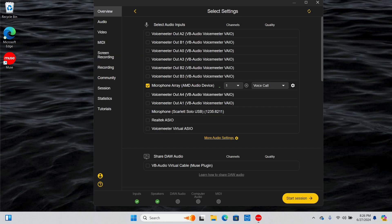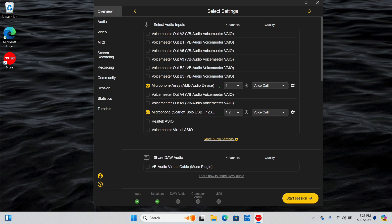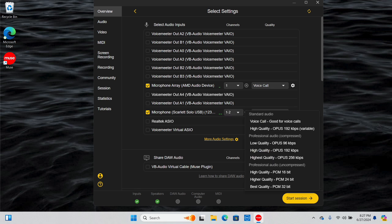First, you'll see an overview settings page where you can change your audio, video, or other settings. For audio inputs, select the microphone and instruments you would like to use for this session. This can be a talkback microphone, your computer's built-in microphone, or an instrument connected to an audio interface. You can select multiple audio inputs, choose mono and stereo channels from your device, and you can also change the audio quality.